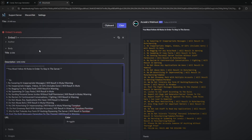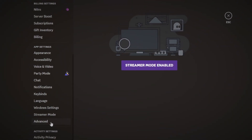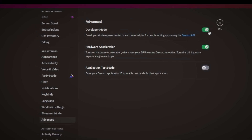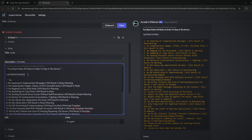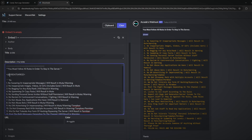To ping a user, use left arrow, then at symbol, then exclamation mark, then paste in the user ID, then right arrow — it'll show as '@user' in the preview. Make sure developer mode is turned on; go to advanced tab in user settings to enable it. For a role, use an ampersand instead of exclamation mark, showing '@role.' For a channel, use a hashtag followed by the channel ID.